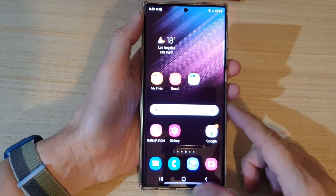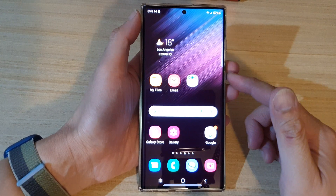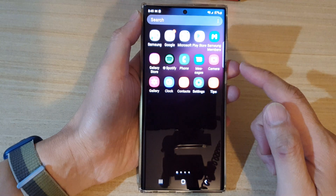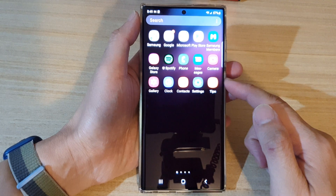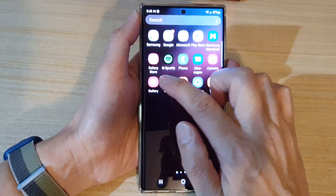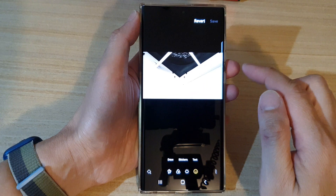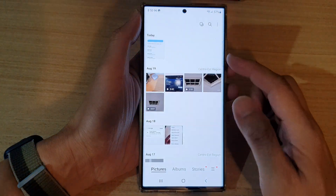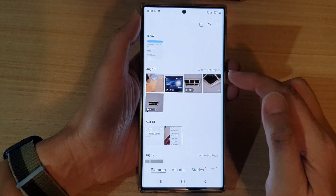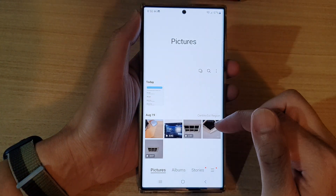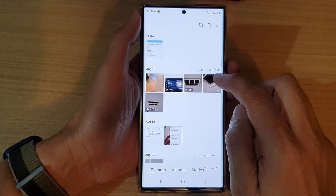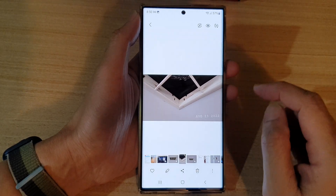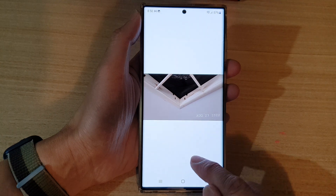On the home screen, swipe up to go into the app screen and open up the Gallery app. In Gallery, select a picture that you want to use. I'm going to open up this picture right here and then tap on the edit button.